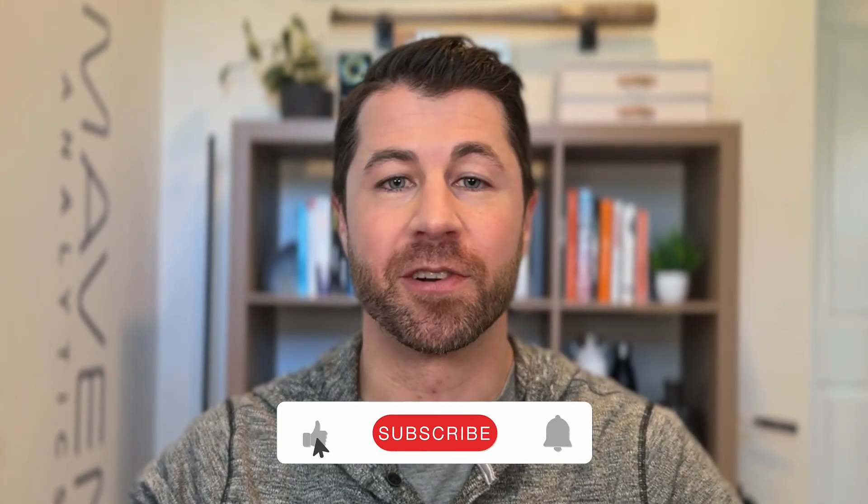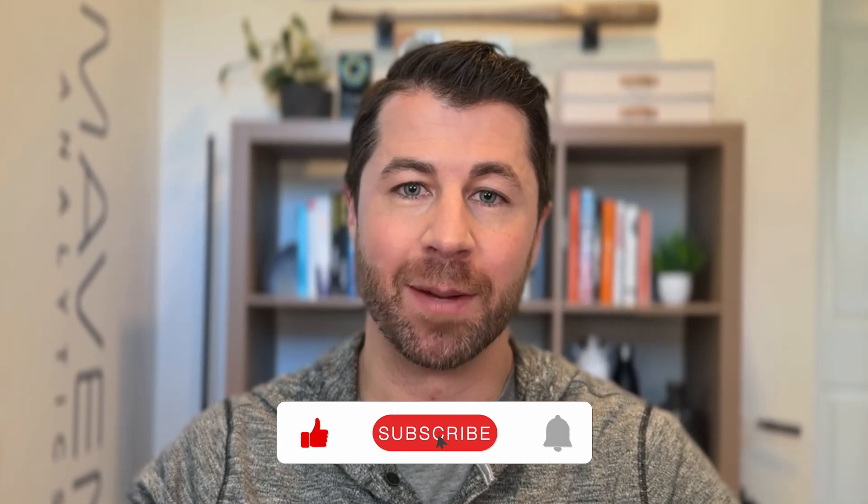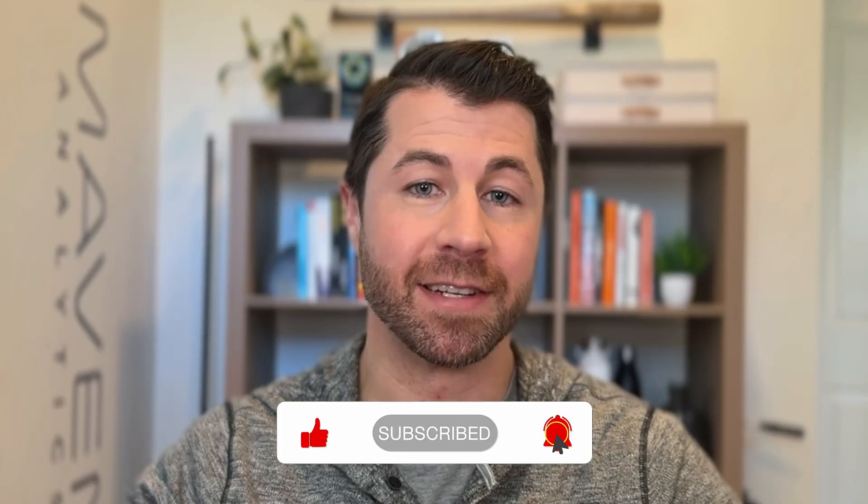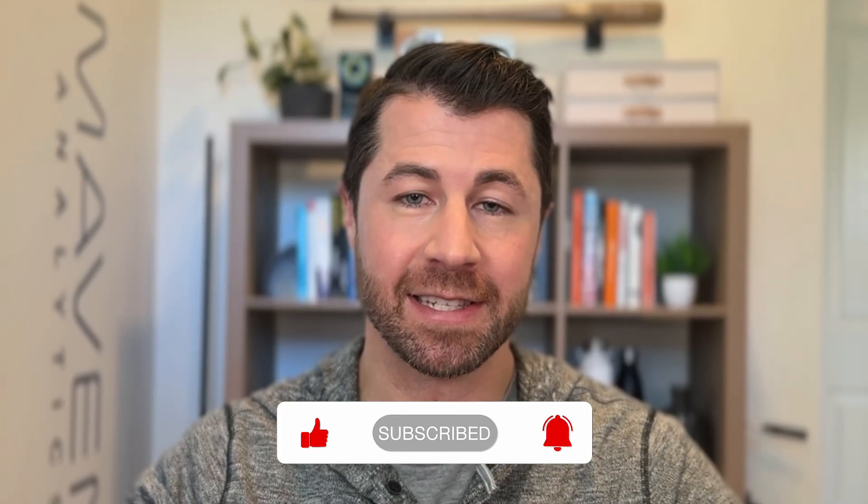As always, make sure to like and subscribe if you want to see more content just like this. Make sure to check out the description below for links to some of my favorite Power BI resources. I'll see you in the next one.